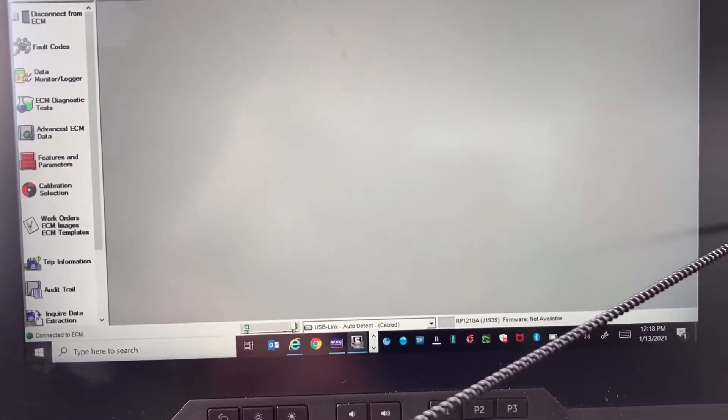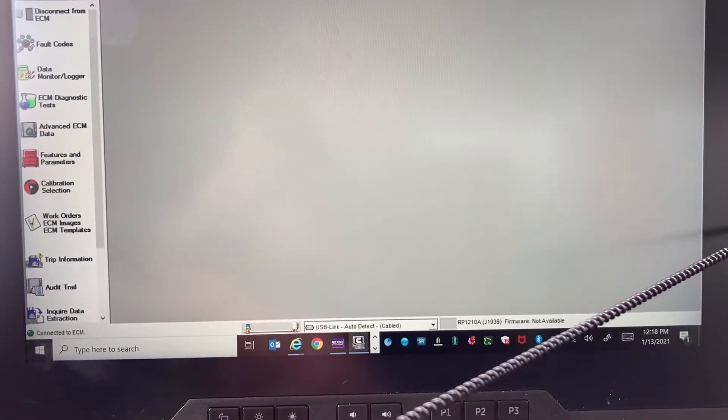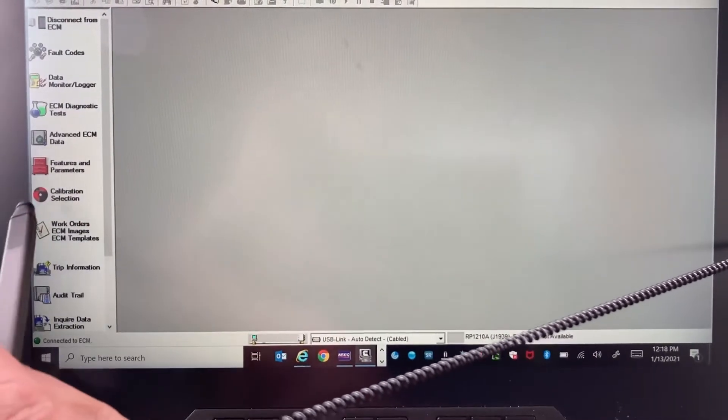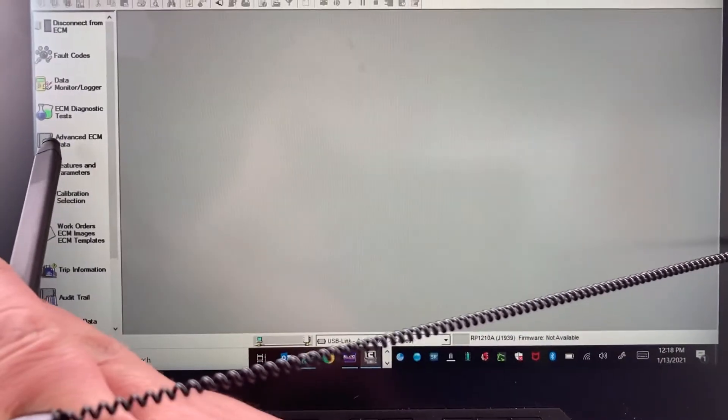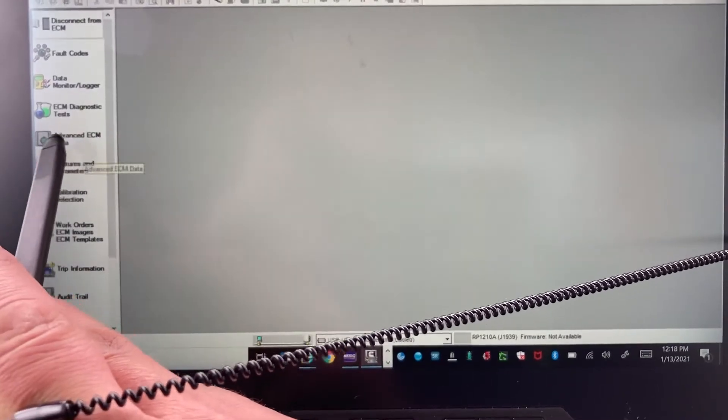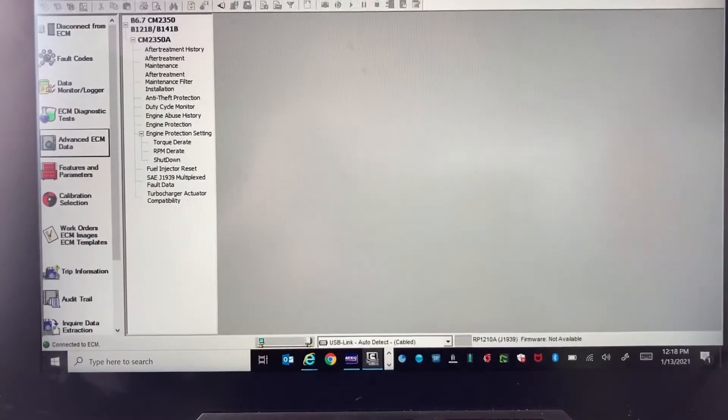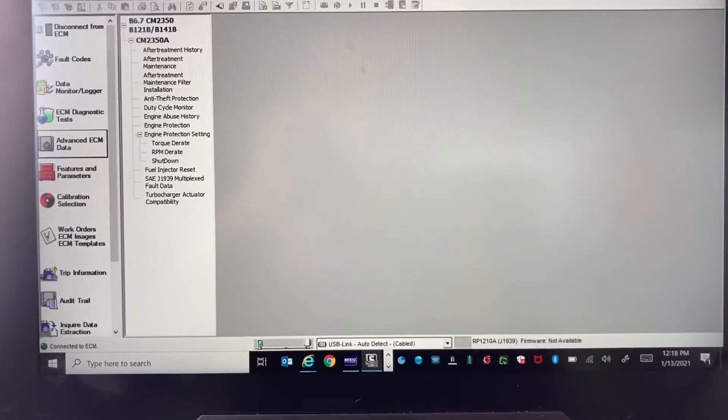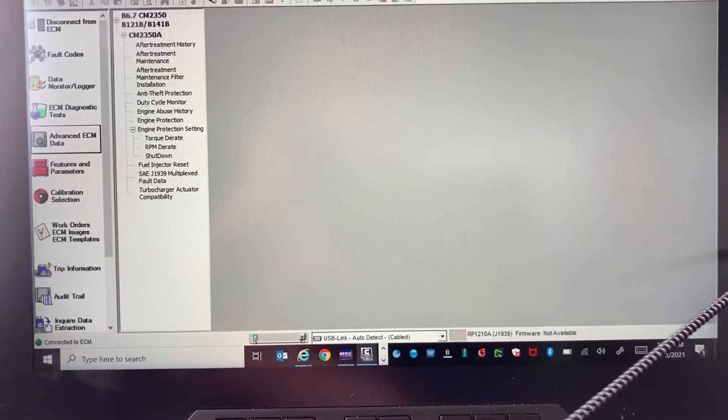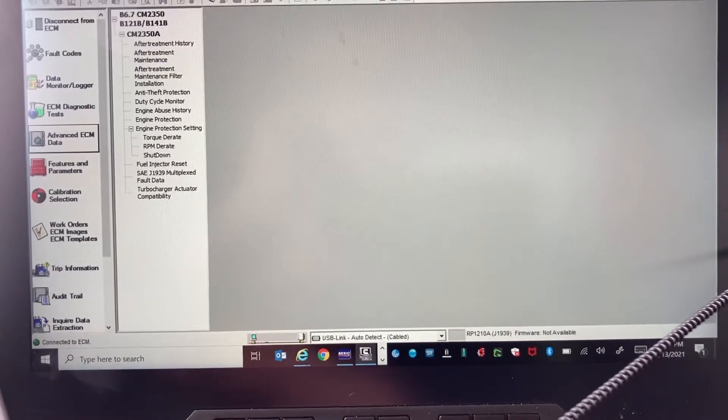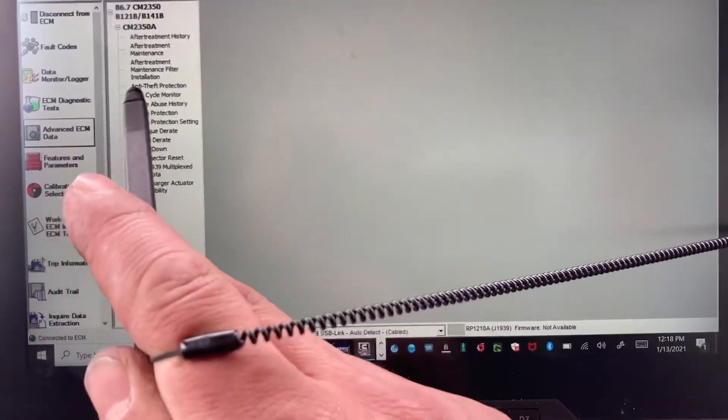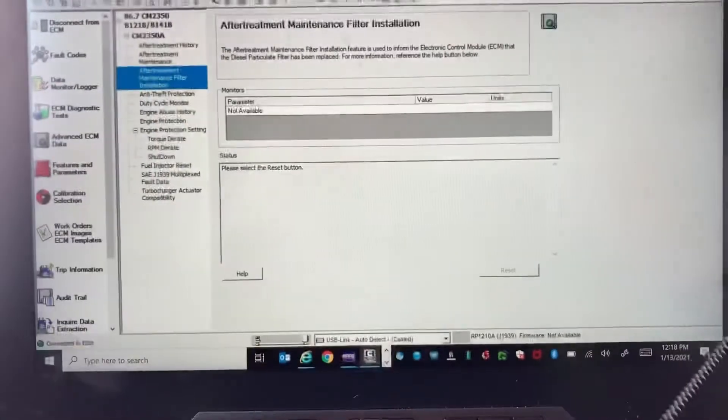In order to tell the ECM that you have a new DPF in the truck, you need to go over here to the left to Advanced ECM Data. Once you pull up this screen, you want to go to After Treatment Maintenance Filter Installation here.